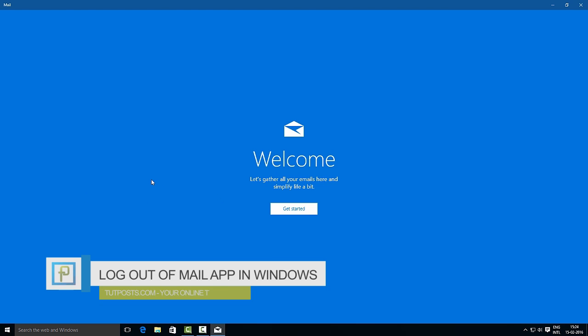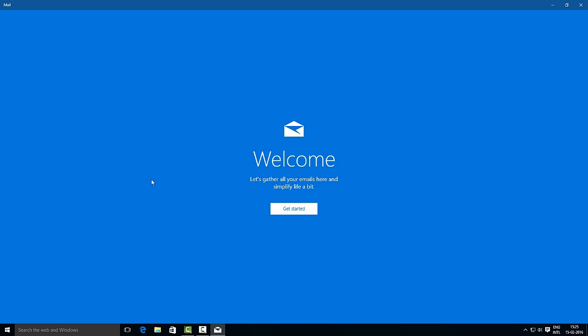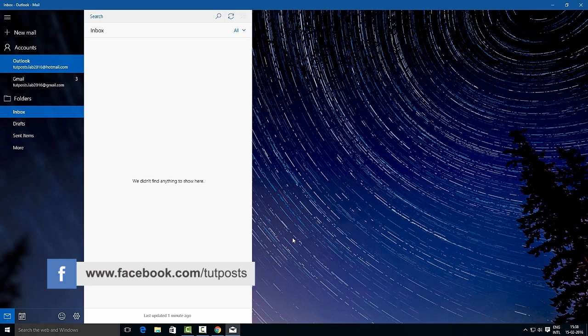Hello, this is a quick tutorial about how to log out of email accounts from the Windows 10 Mail App. If you have added many email accounts in the Mail App, at some point you probably need to log out of those accounts.